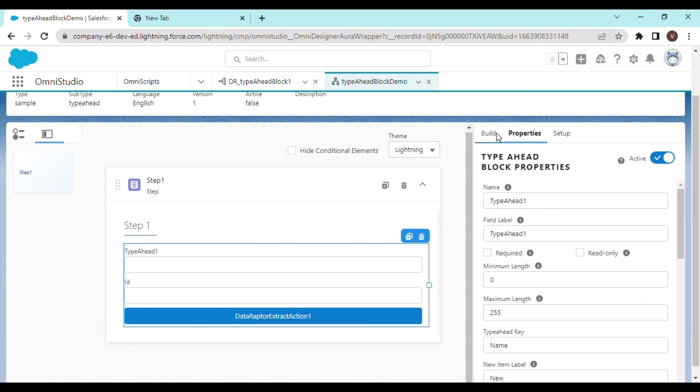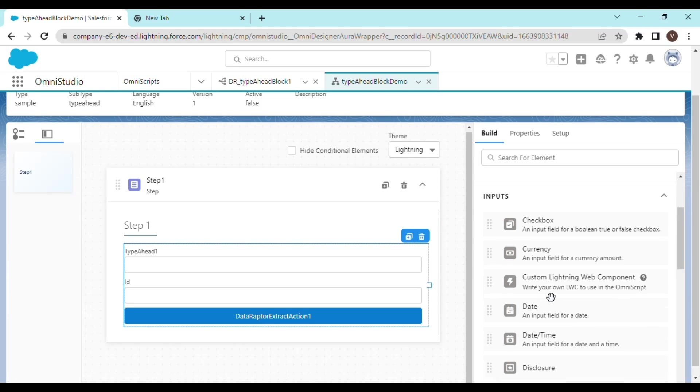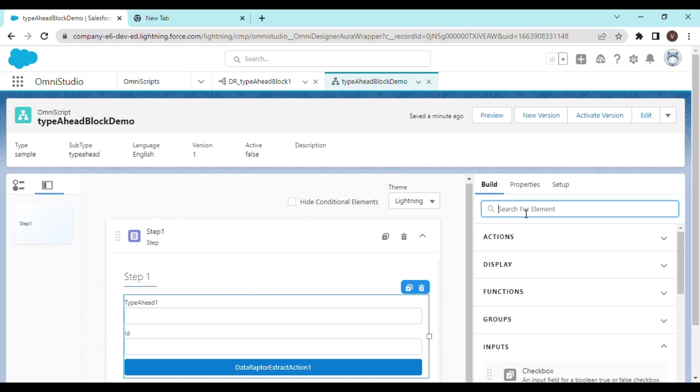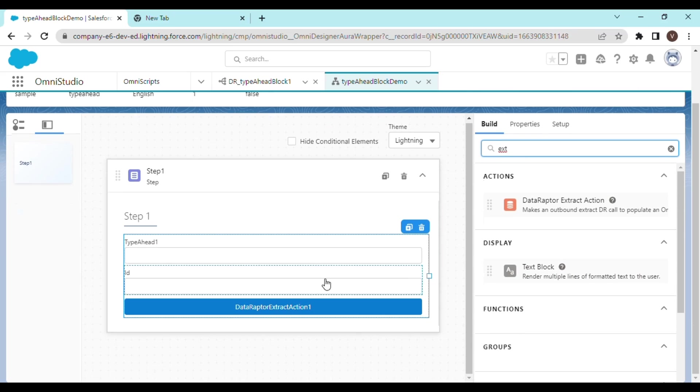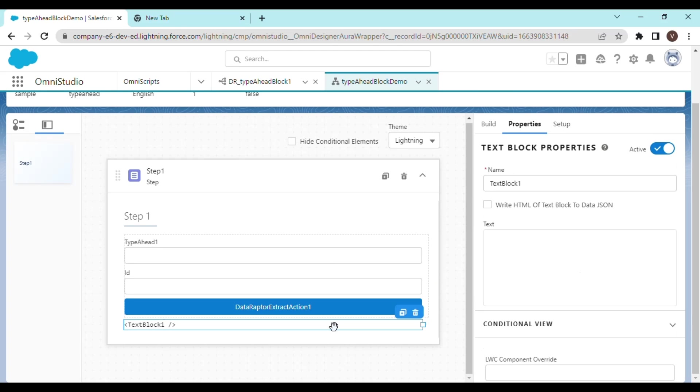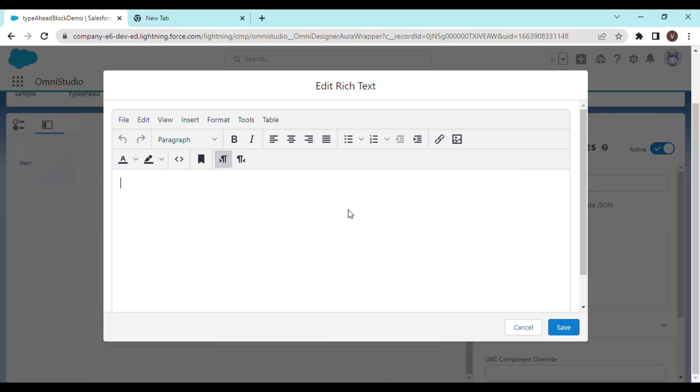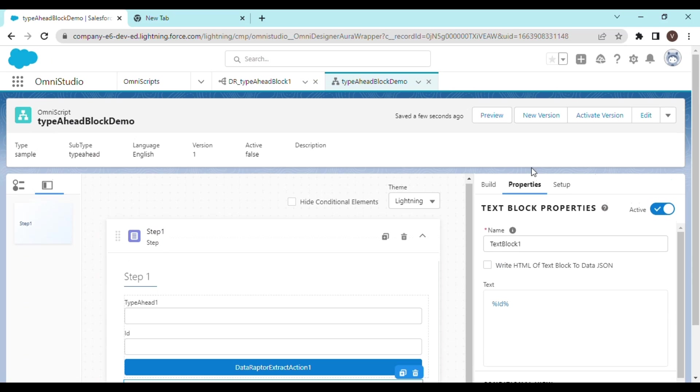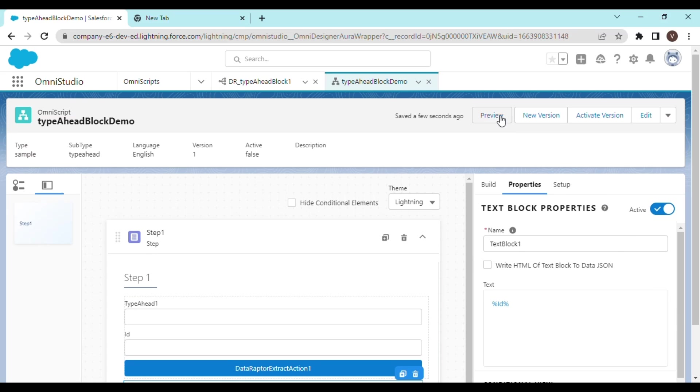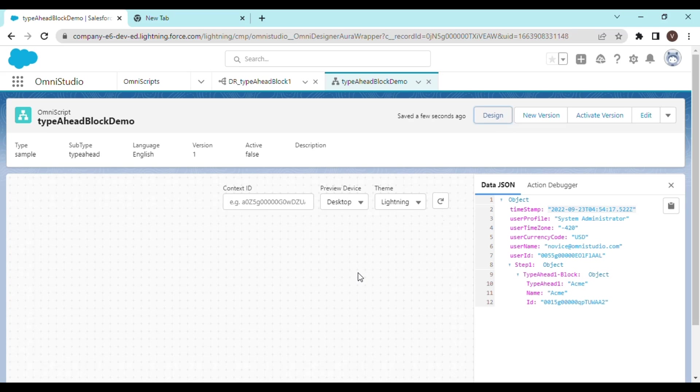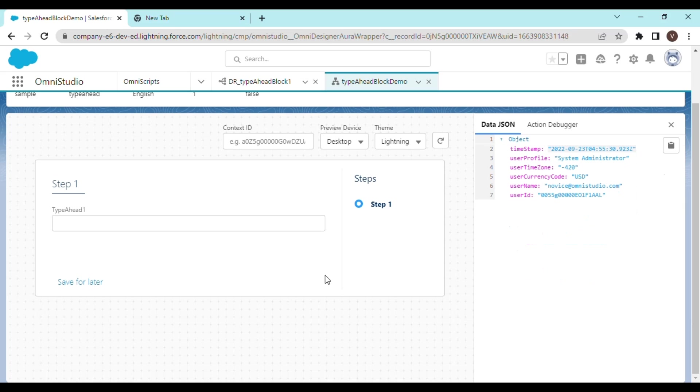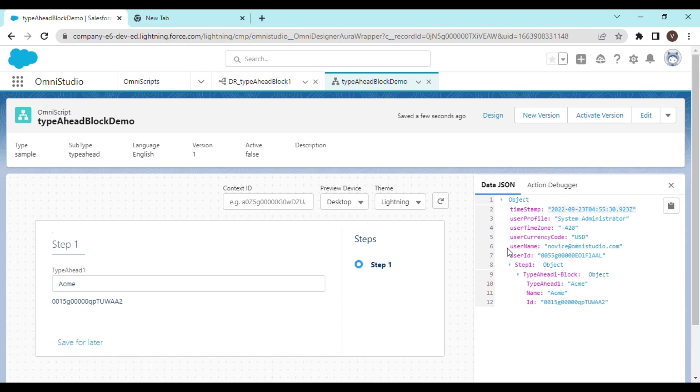So what you can do is simply drag and drop a text element, rich text or something. So just drag and drop it outside the type ahead block. And we can simply show the value that the ID is going to bring. That is how you can show the related fields of the record in a non editable mode. There it is and it is non editable.